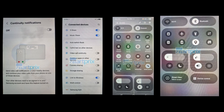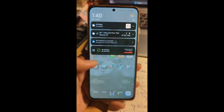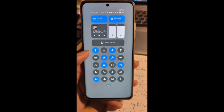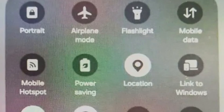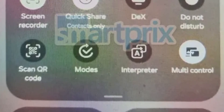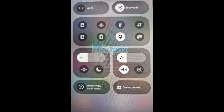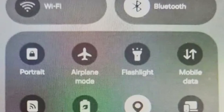The images showcase a new quick panel design featuring a more rounded UI language. The quick panel is now divided into two sections — quick setting toggles and notifications — which you can switch between by swiping right or left. Additionally, you can hide the labels of the quick setting toggles. This new design appears to be an enhanced version of the quick panel introduced with One UI 6.0, rather than resembling iOS, as some rumors had suggested.